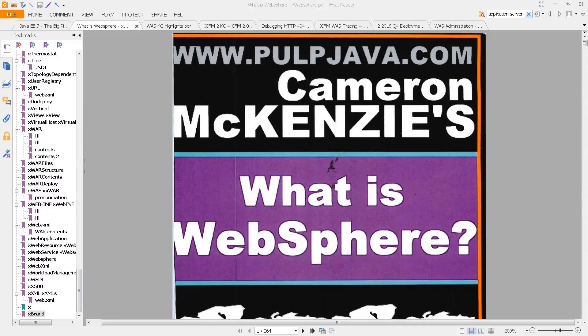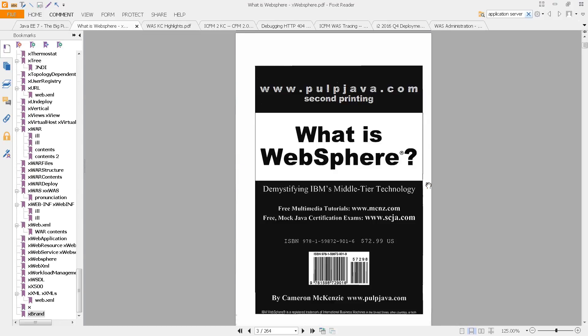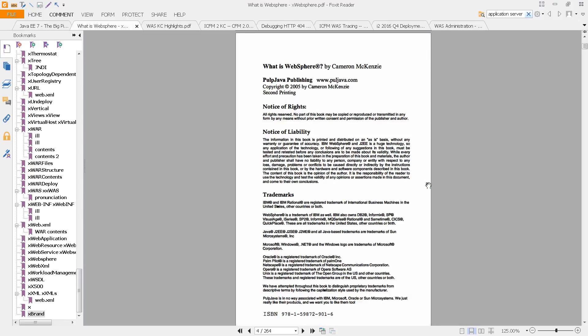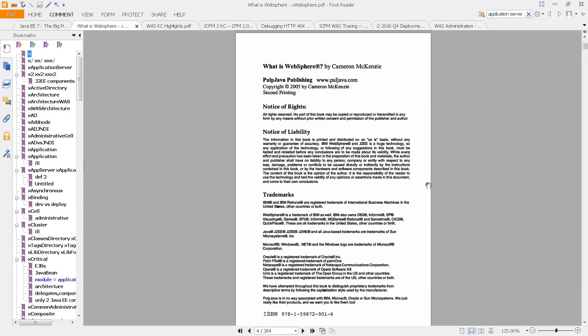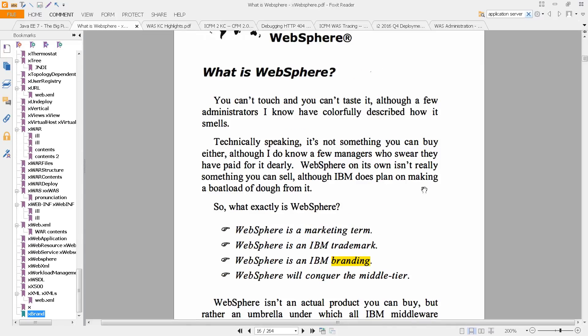And of course, I mean the application server, that's WebSphere application server. So if you'd like to understand what is WebSphere, this is probably the best introductory book that's out there. And yes, it's old now, it's from 2005, but it explains very nicely the basic concepts.